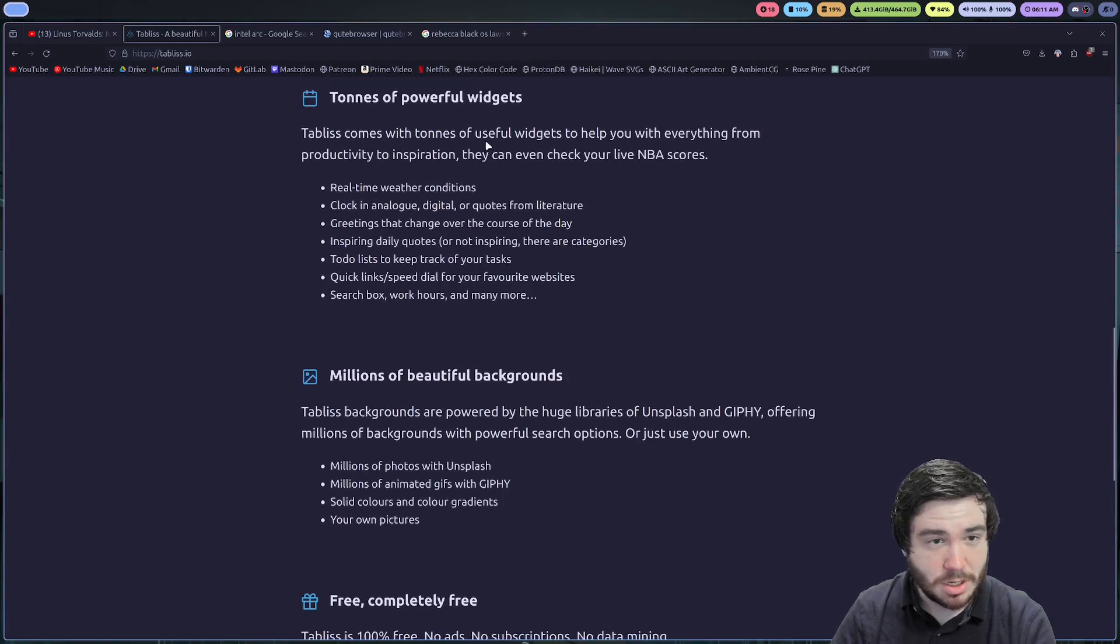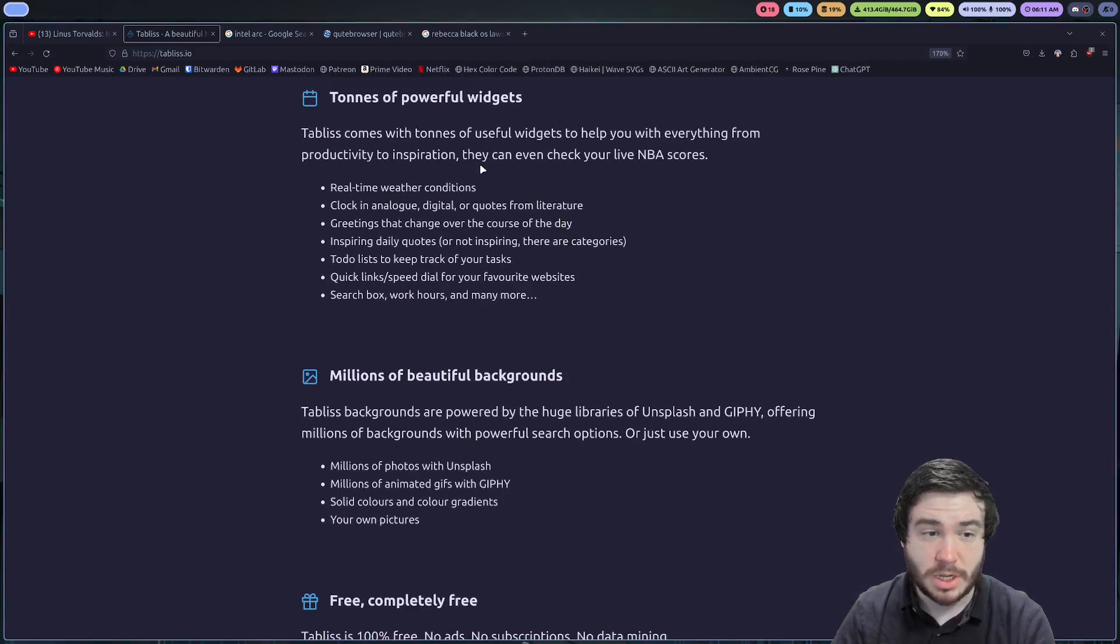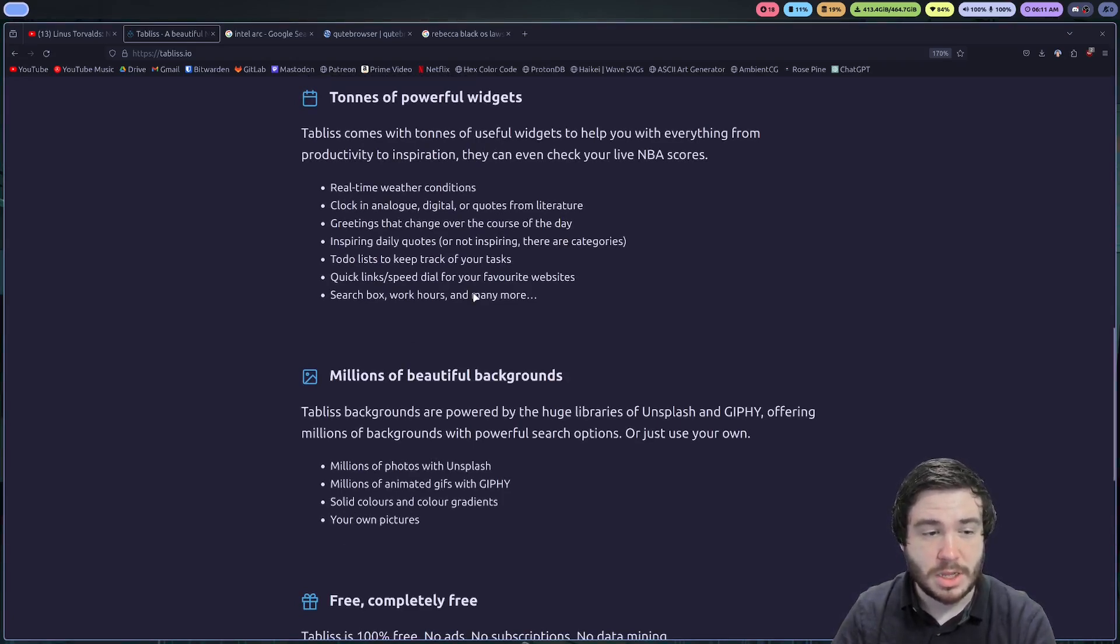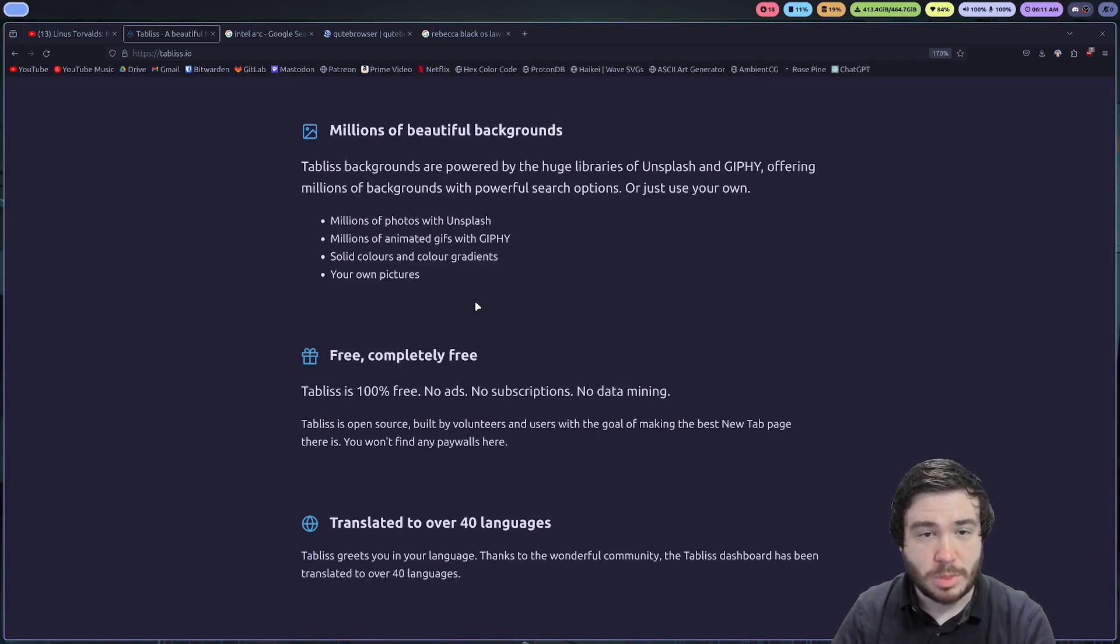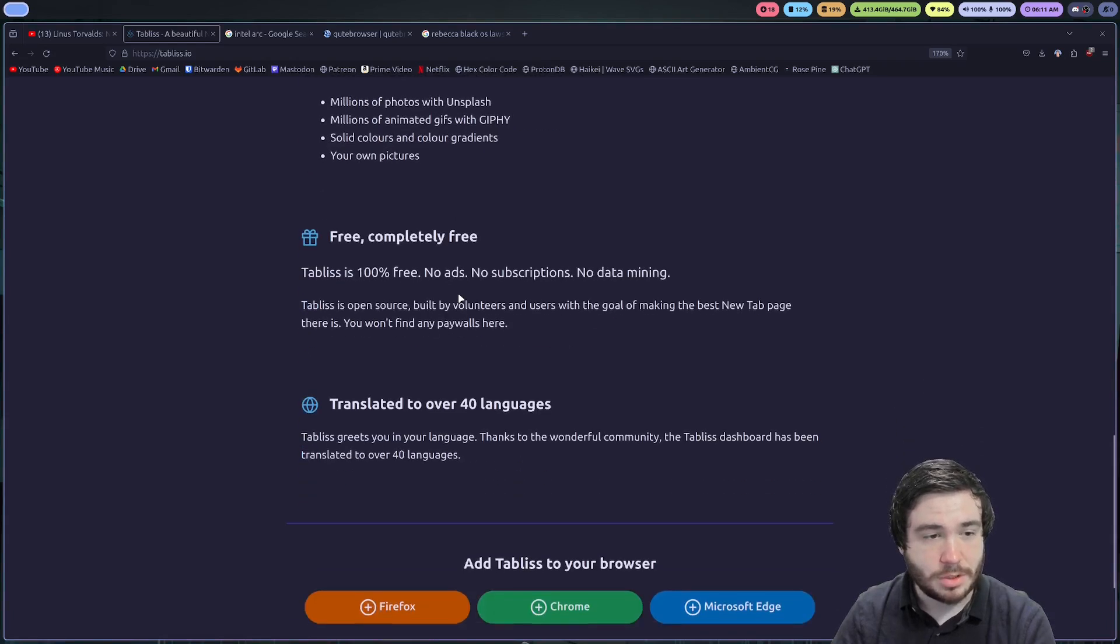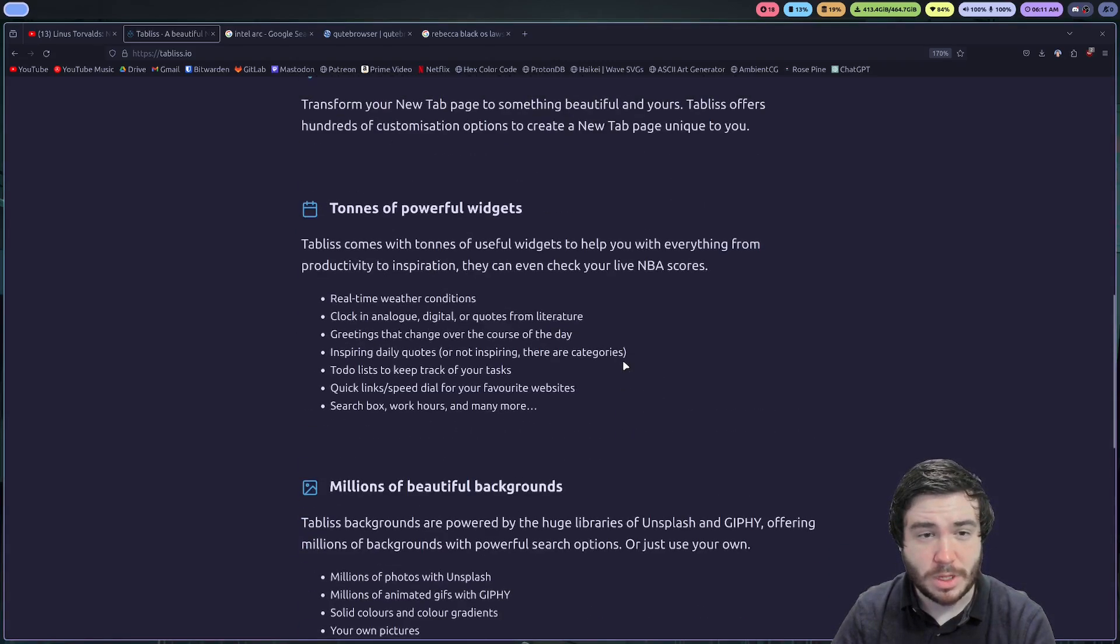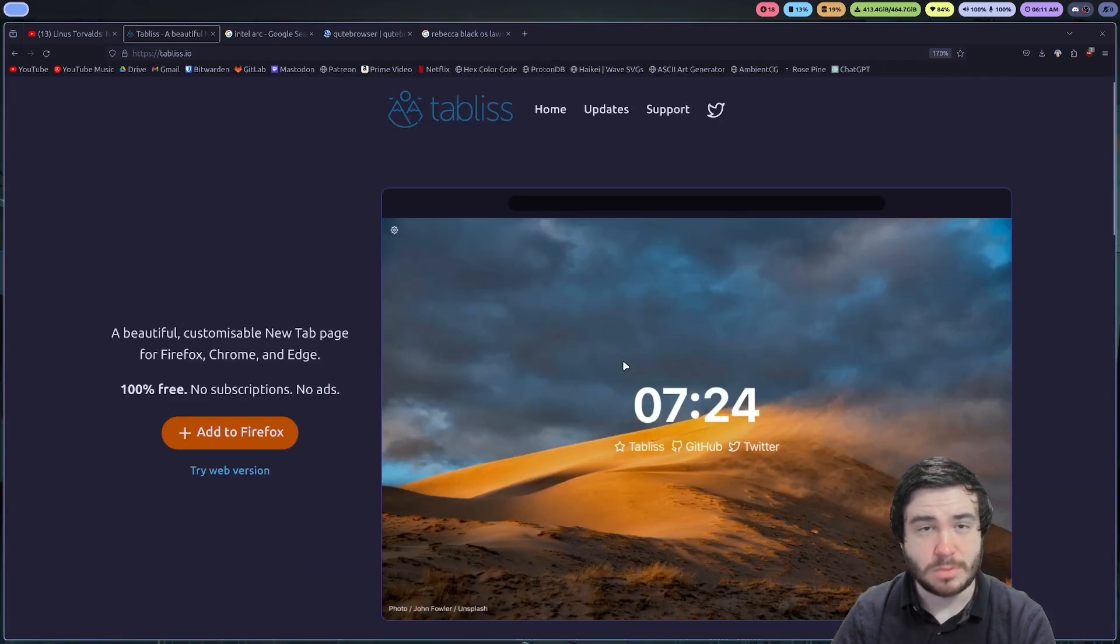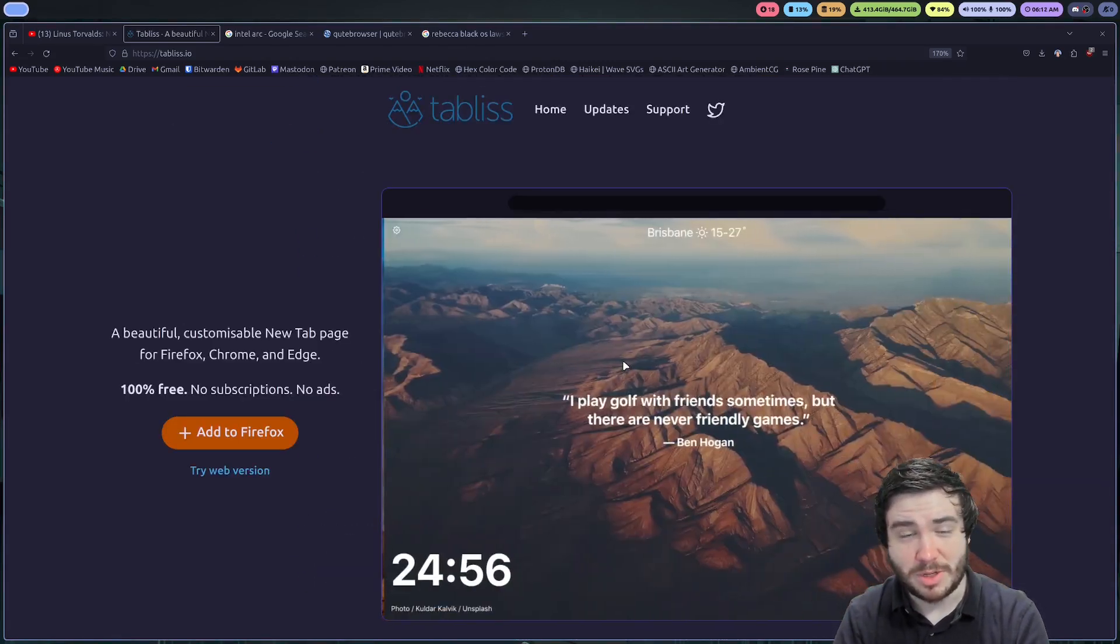You get tons of powerful widgets. So you can do the clock, weather, greetings, inspiring daily quotes, a to-do list, quick links, search box, all that kind of stuff. And yeah, it comes with a whole bunch of beautiful backgrounds, and you can upload your own pictures or use your own pictures. It's also been translated to over 40 languages, so you shouldn't have any problem using it.